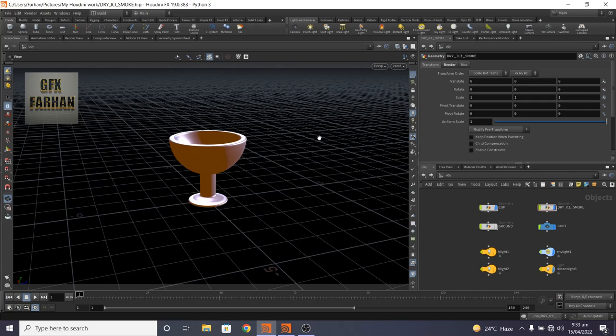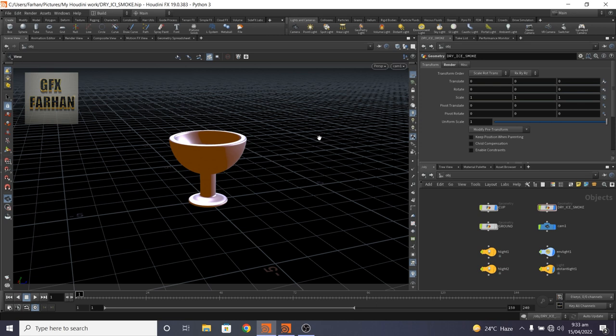Bismillahir Rahmanir Raheem. Hi everyone, welcome to GFX Farhan. In this video, I will show you how to make dry ice smoke effect in Houdini 19. The procedure is very simple, even beginners can follow too.